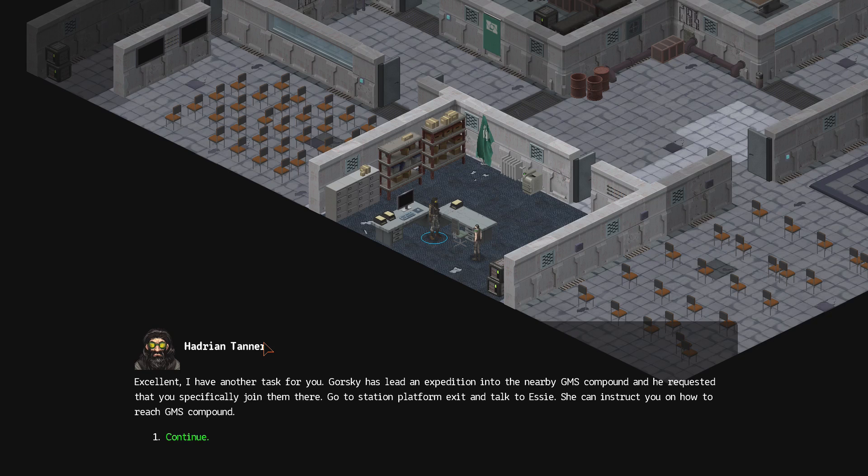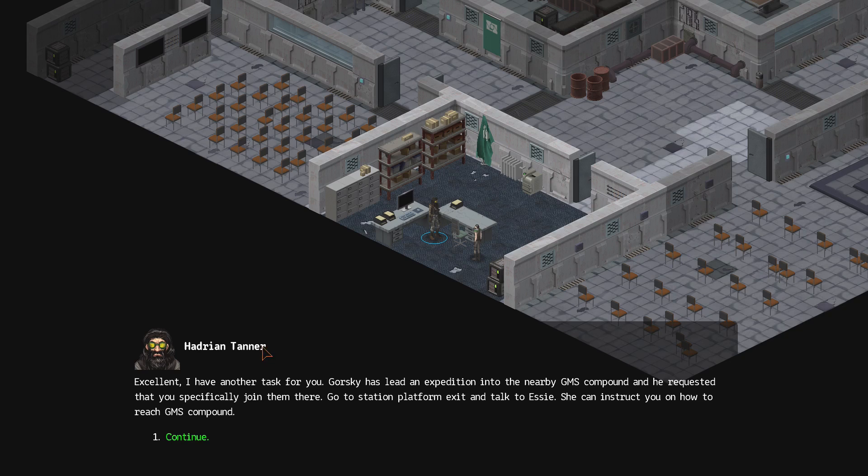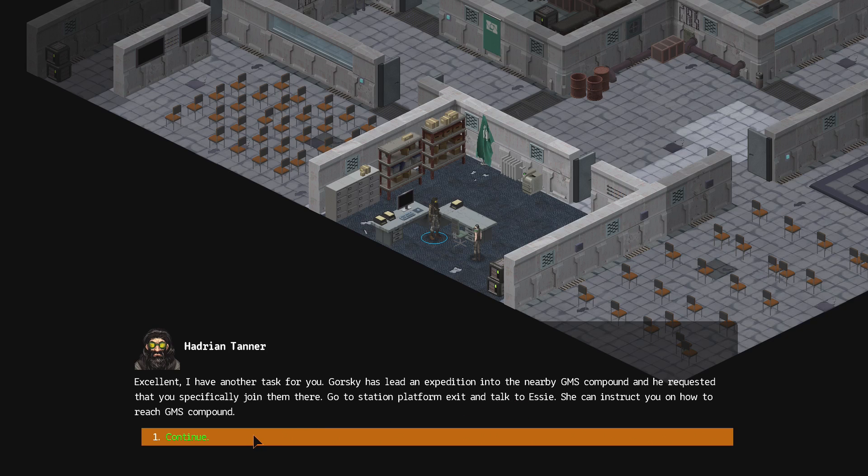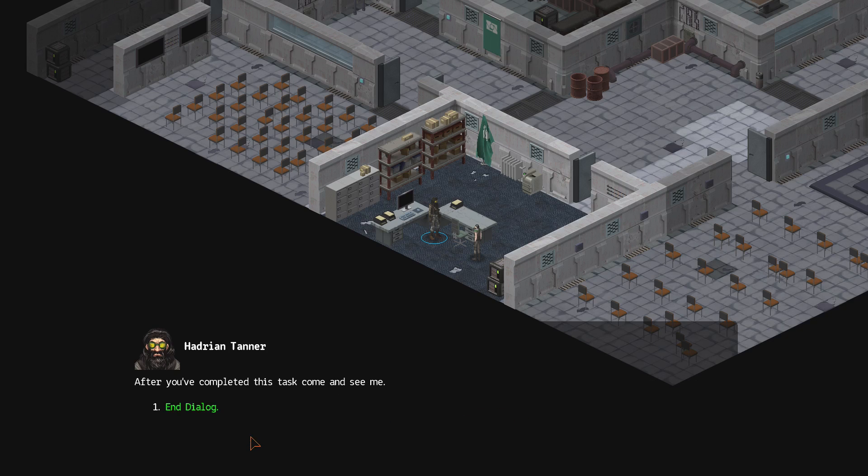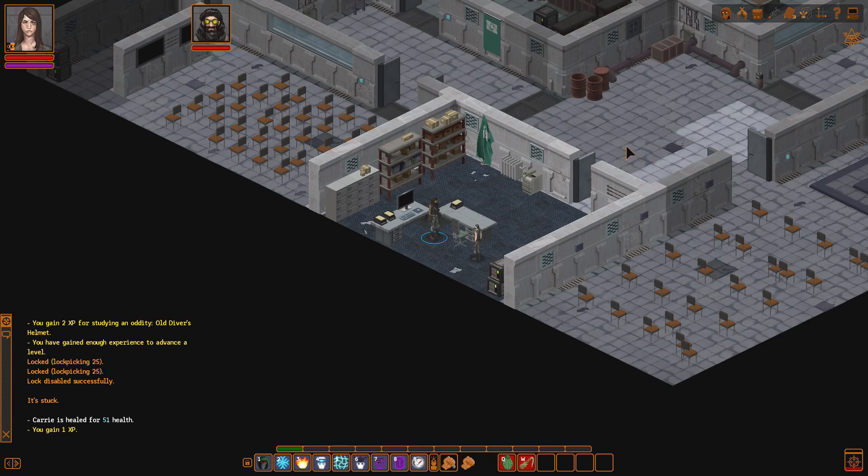Excellent. I have another task for you. Gorski has led an expedition into the nearby GMS compound, and he requested that you, specifically, join them there. Go to station, platform exit, and talk to Essie. She can instruct you on how to reach GMS compound. After you've completed this task, come and see me.